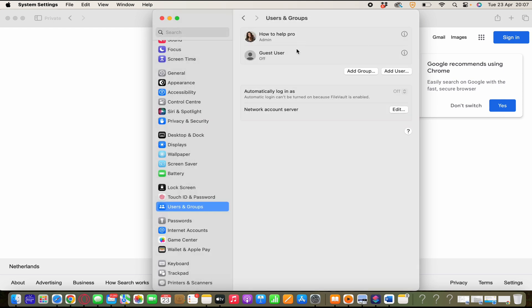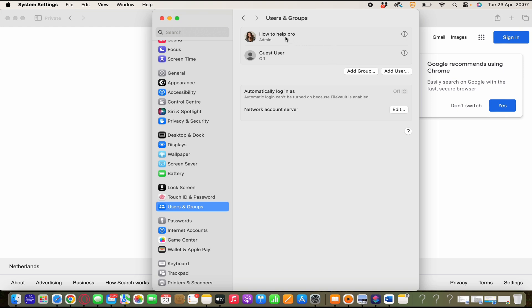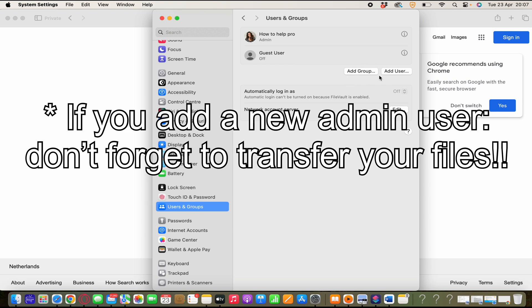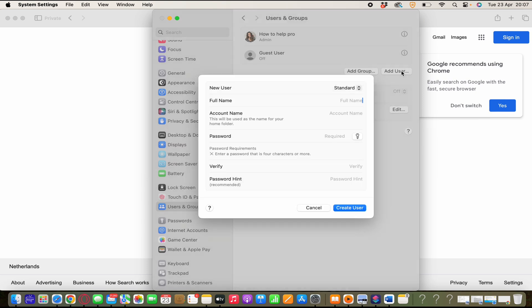And as you see we have another admin name without spaces. Another option is to create a new user. And how you do that? You click on add user here. And then you see new user.